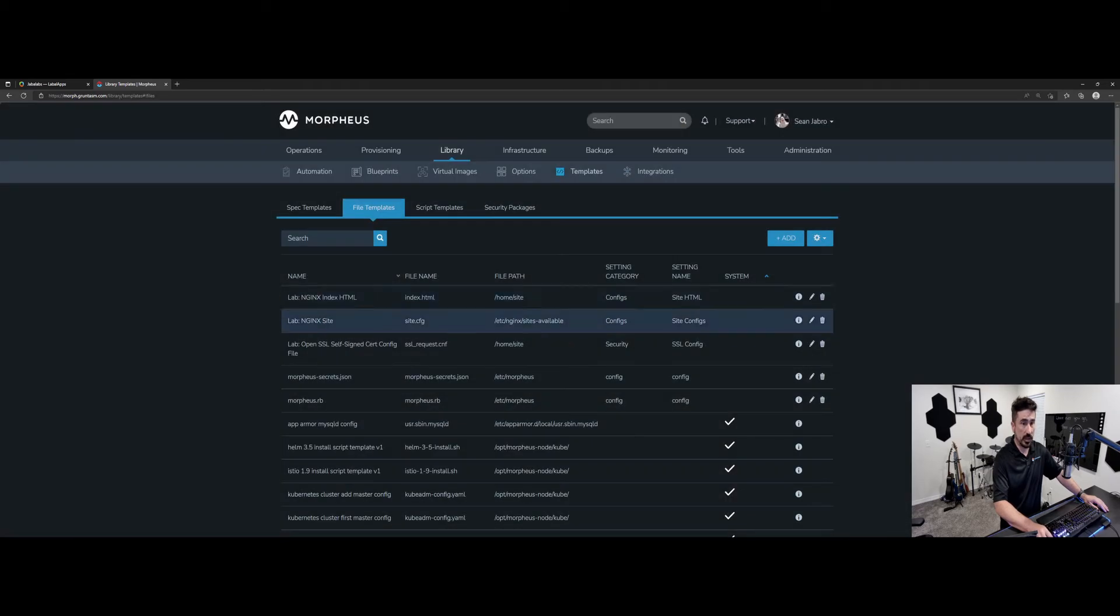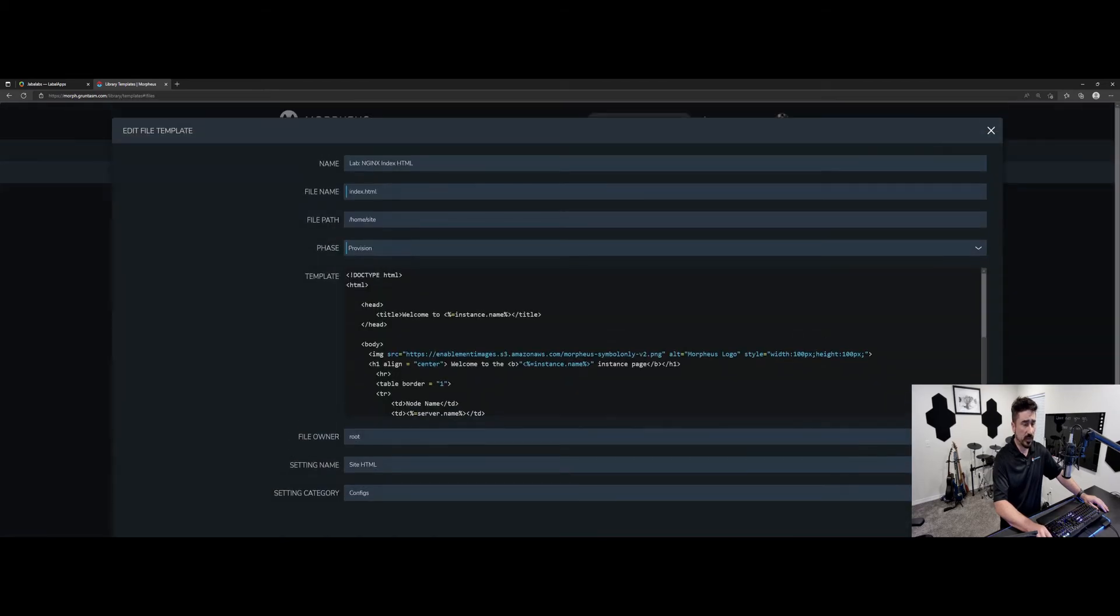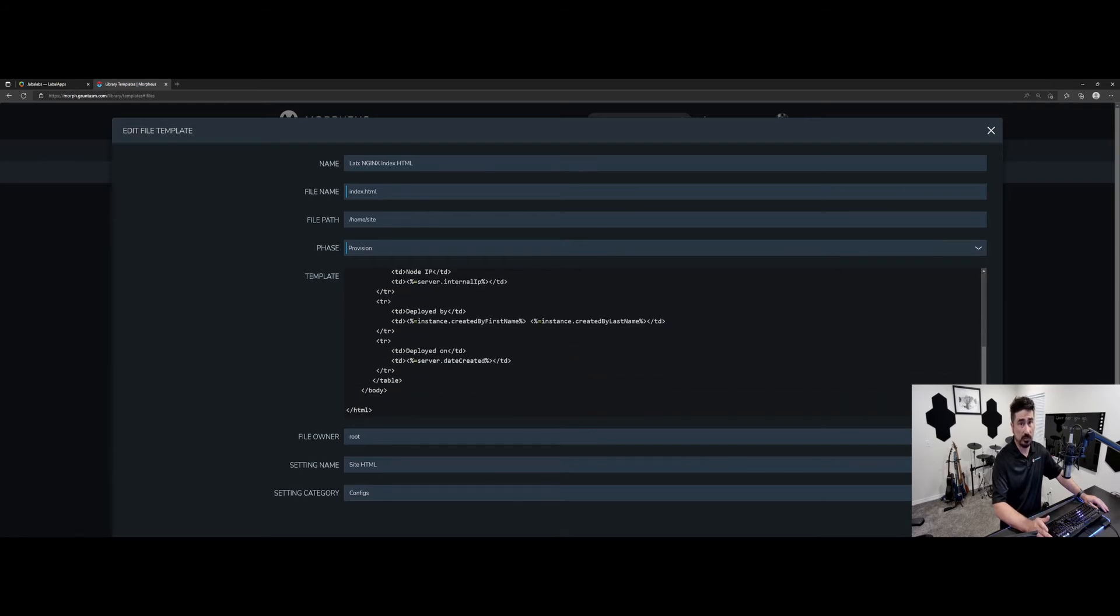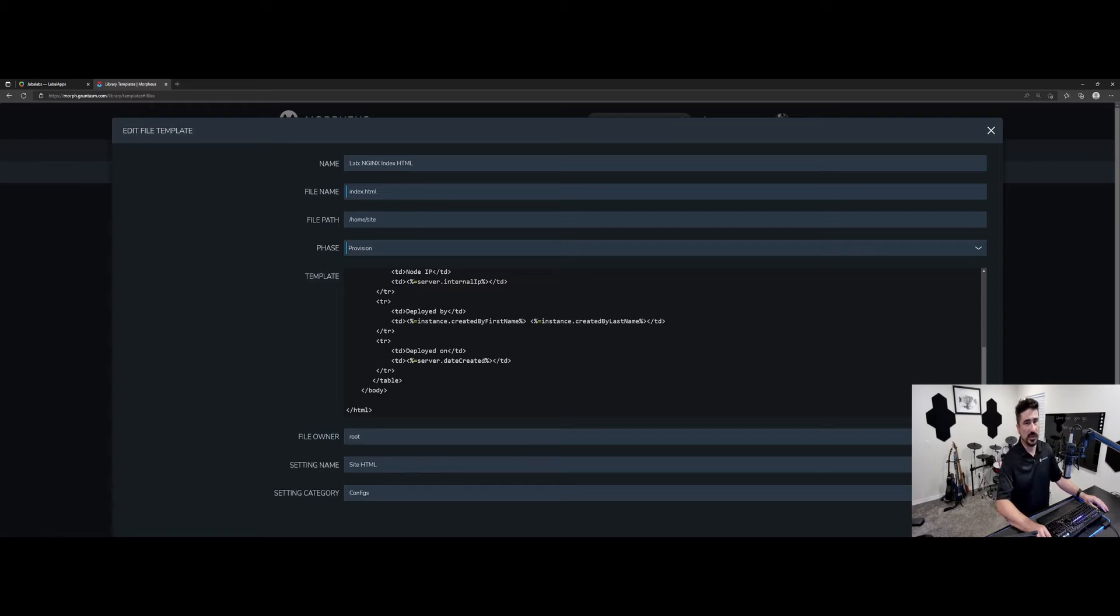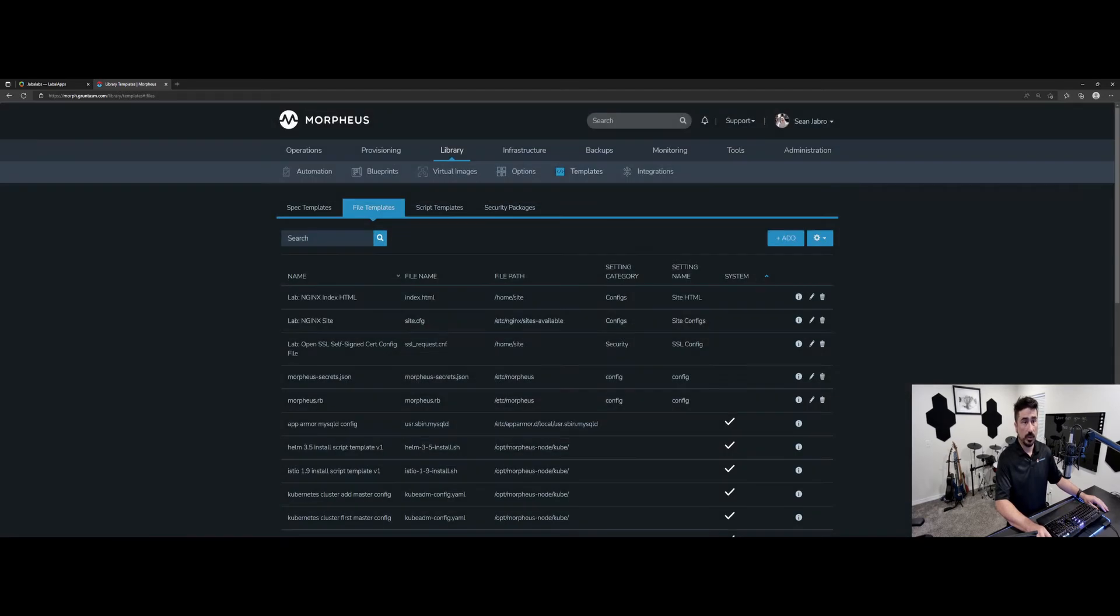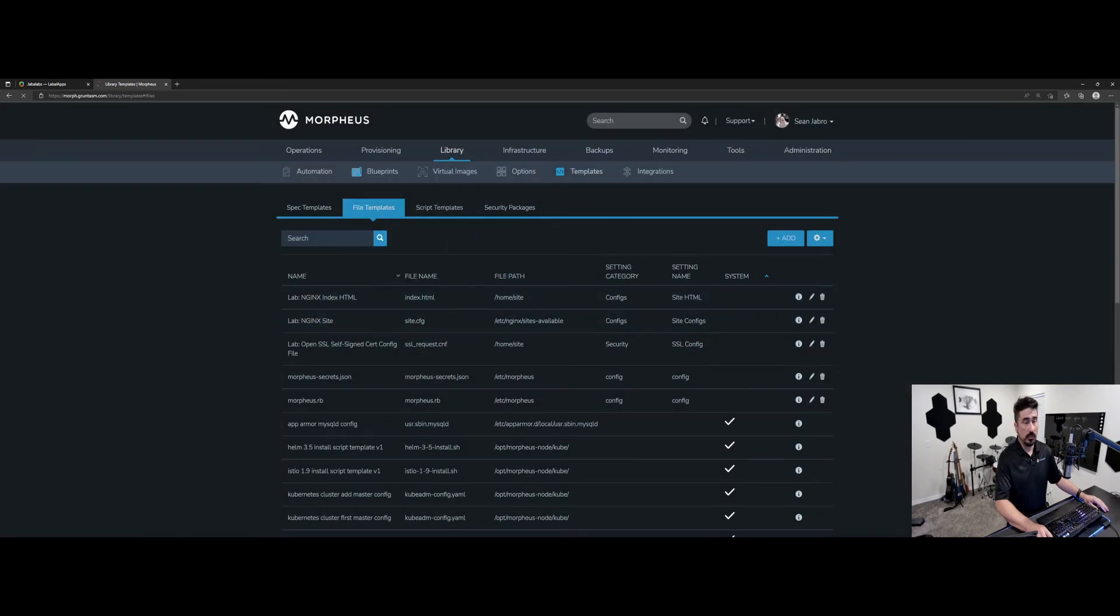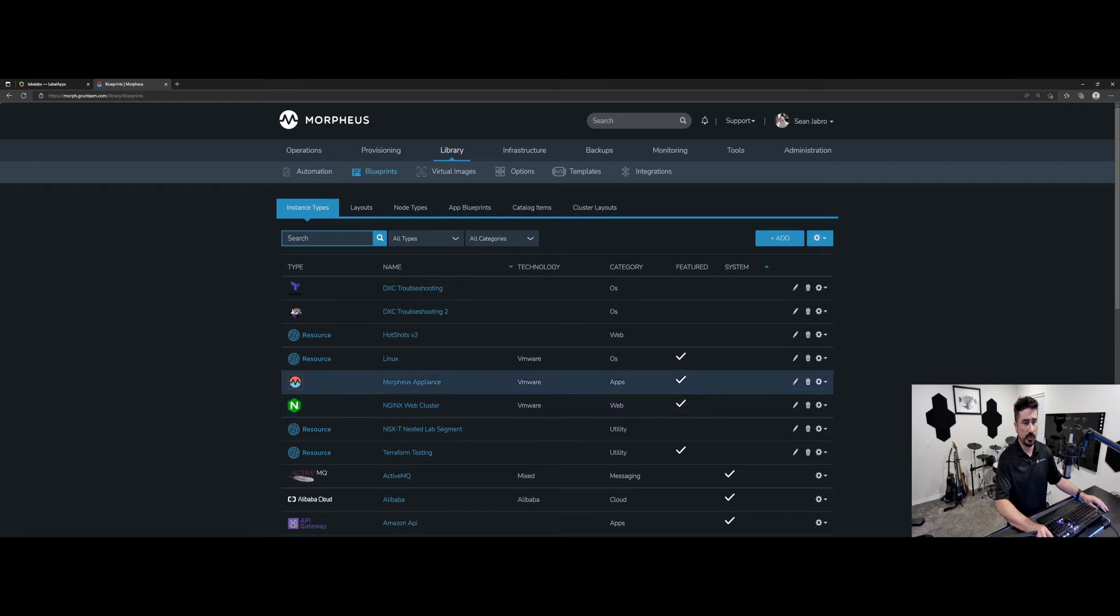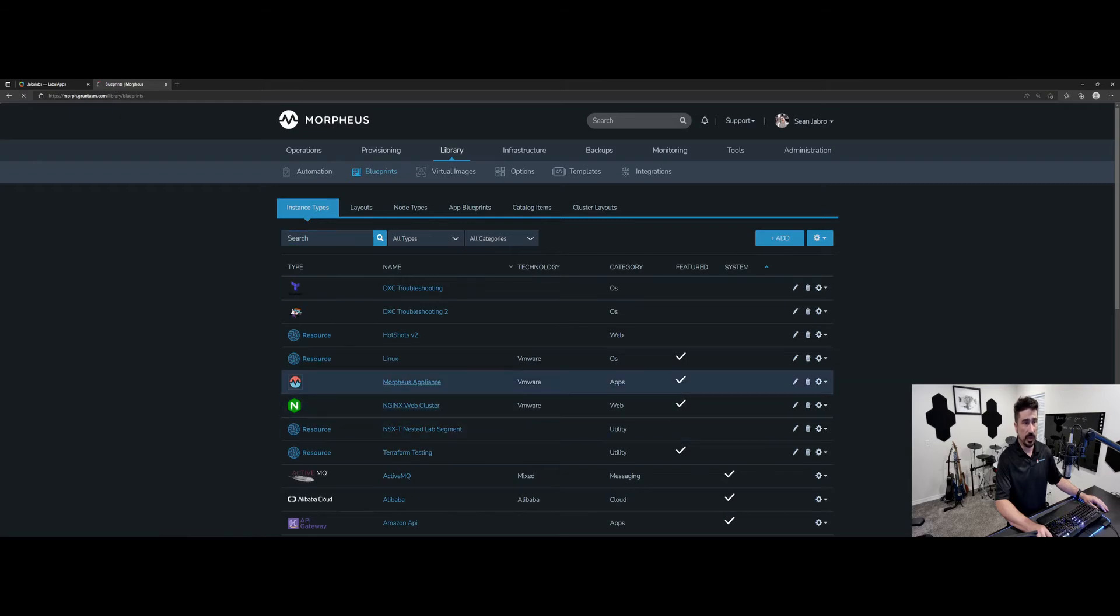And then our index.html. This is just where I'm setting up to be able to put a little table together on the splash screen for Nginx to show the differences in each of the nodes as we make some changes on the files. So we're going to go to our library blueprints tab now, and we're going to go into our instance type that we built out. This is our Nginx web cluster.